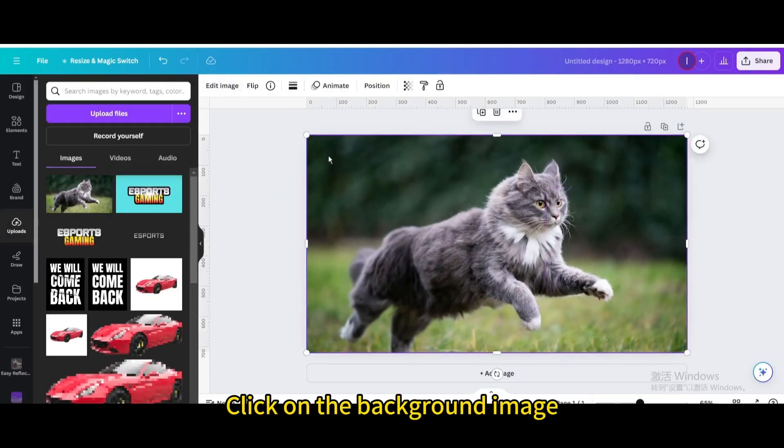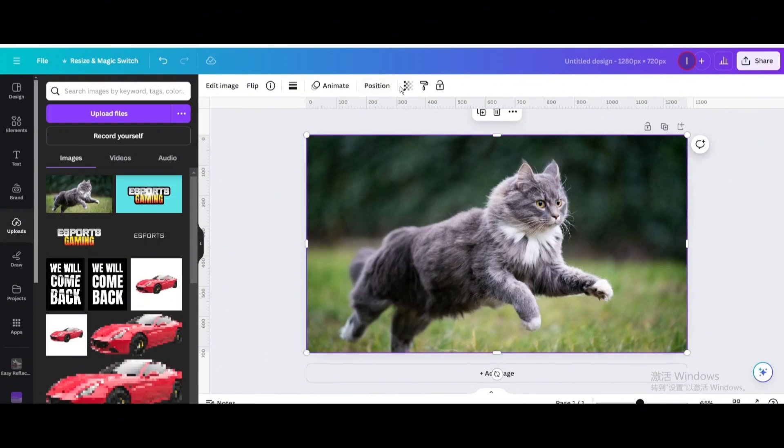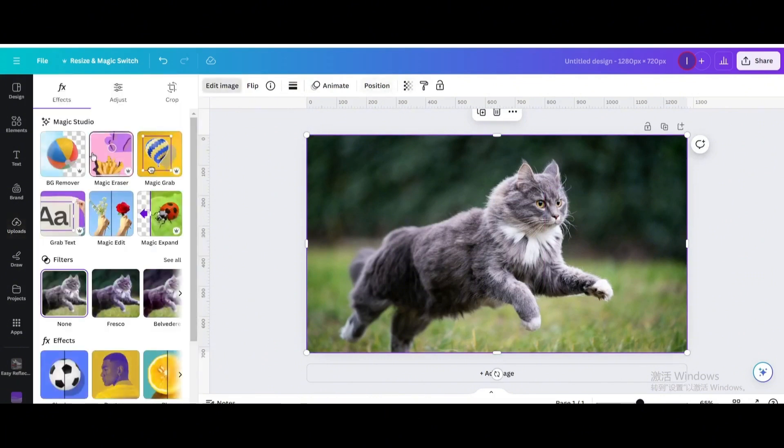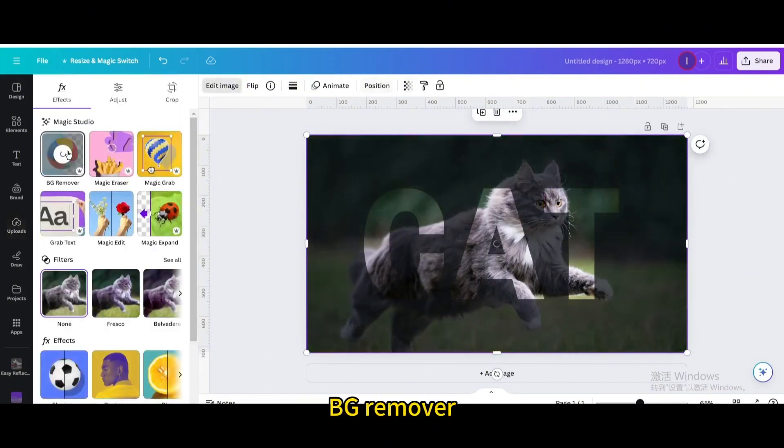Click on the background. Go to Edit Image, BG Remover.